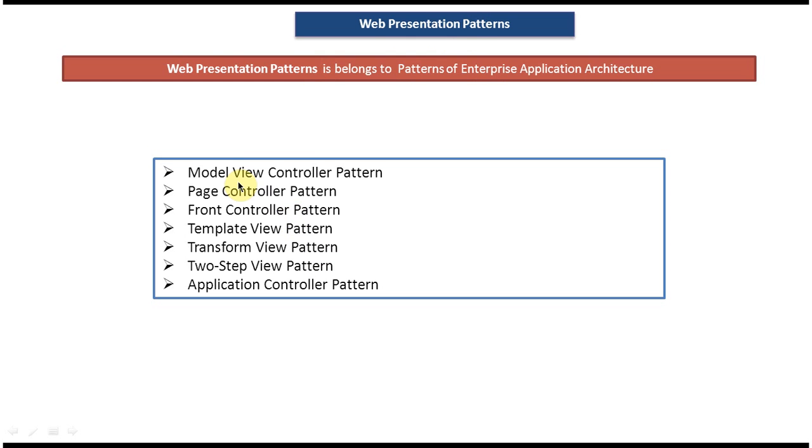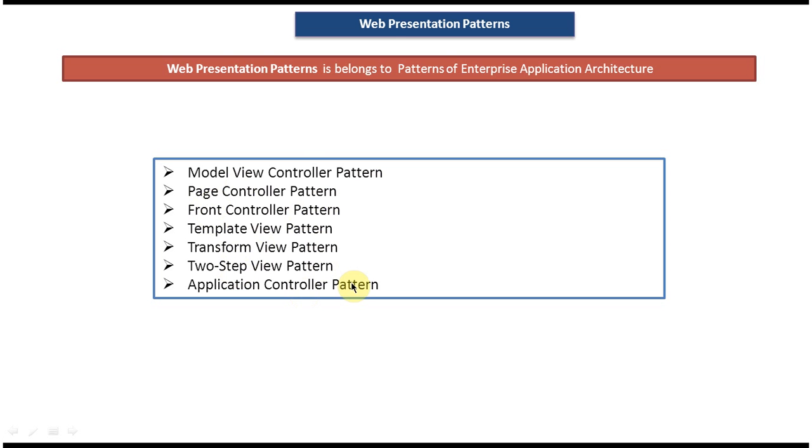First one is Model View Controller pattern, Page Controller pattern, Front Controller pattern, Template View pattern, Transform View pattern, Two-Step View pattern, Application Controller pattern.